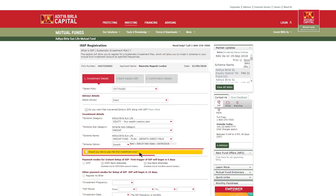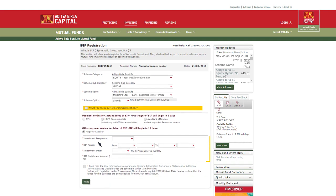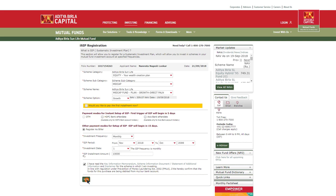Then select payment mode to register iSIP mandate with your bank account. You can also start SIP by selecting OTM or e-mandate option. Enter SIP details like frequency, period, SIP date and amount, accept terms and conditions, and click on Next.